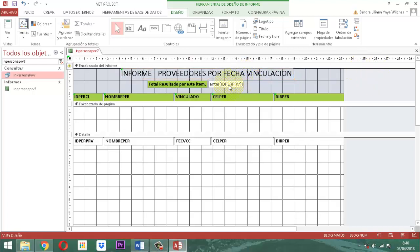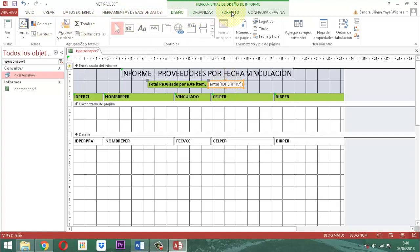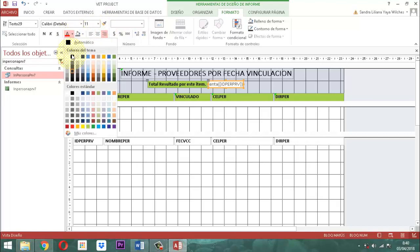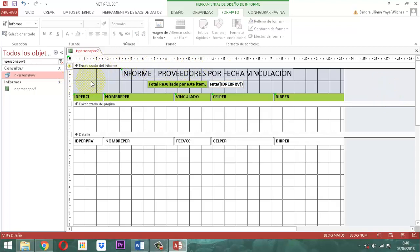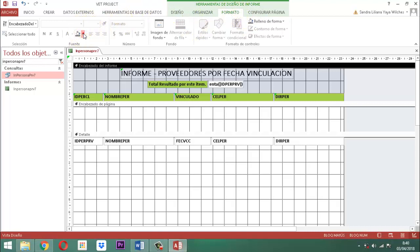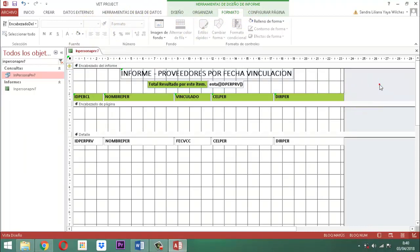Después cogemos acá este elemento. Ahí dice total resultado por este. Eso lo dejamos tal como está. Entonces, en el formato lo que vamos a hacer es ponerle el color negro. Y lo resaltamos. Ya está.